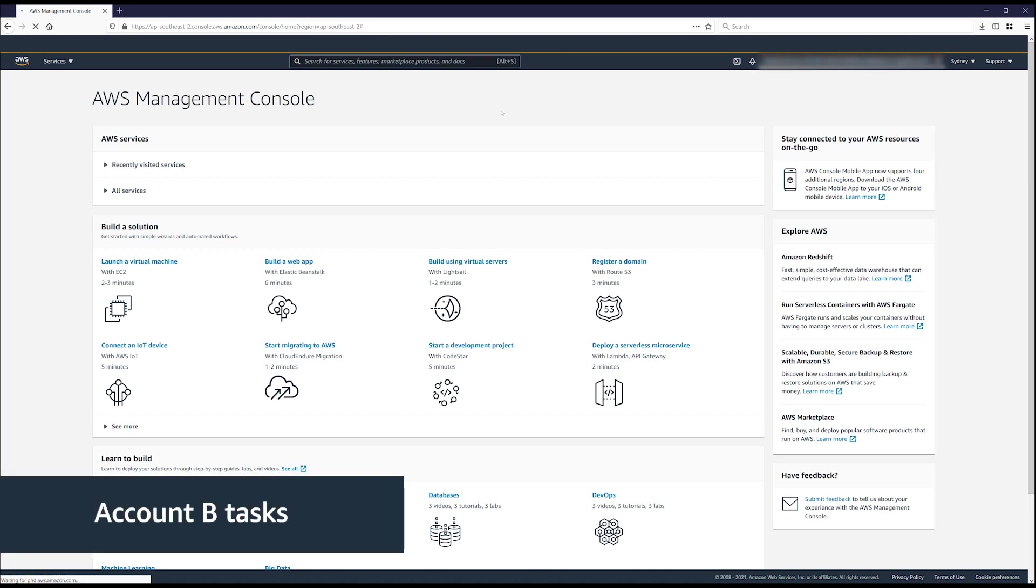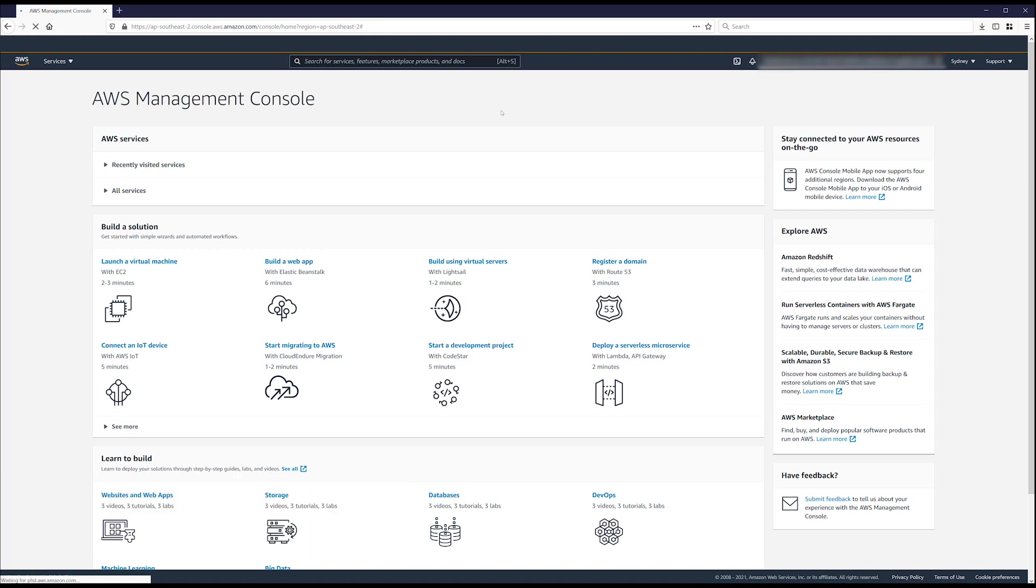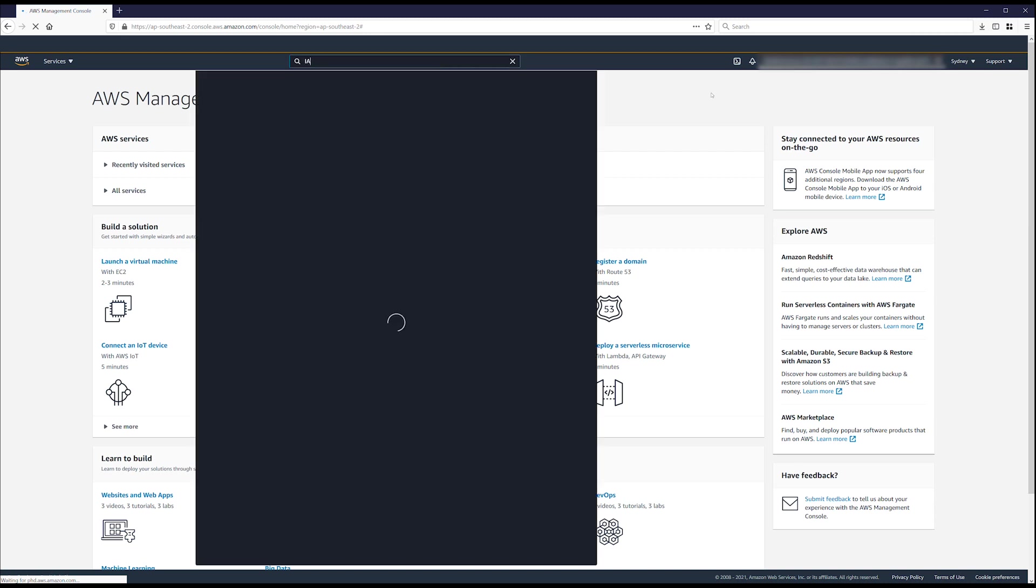Account B tasks. Login to the AWS management console for account B. Open the AWS identity and access management console by choosing IAM in the services drop down list.